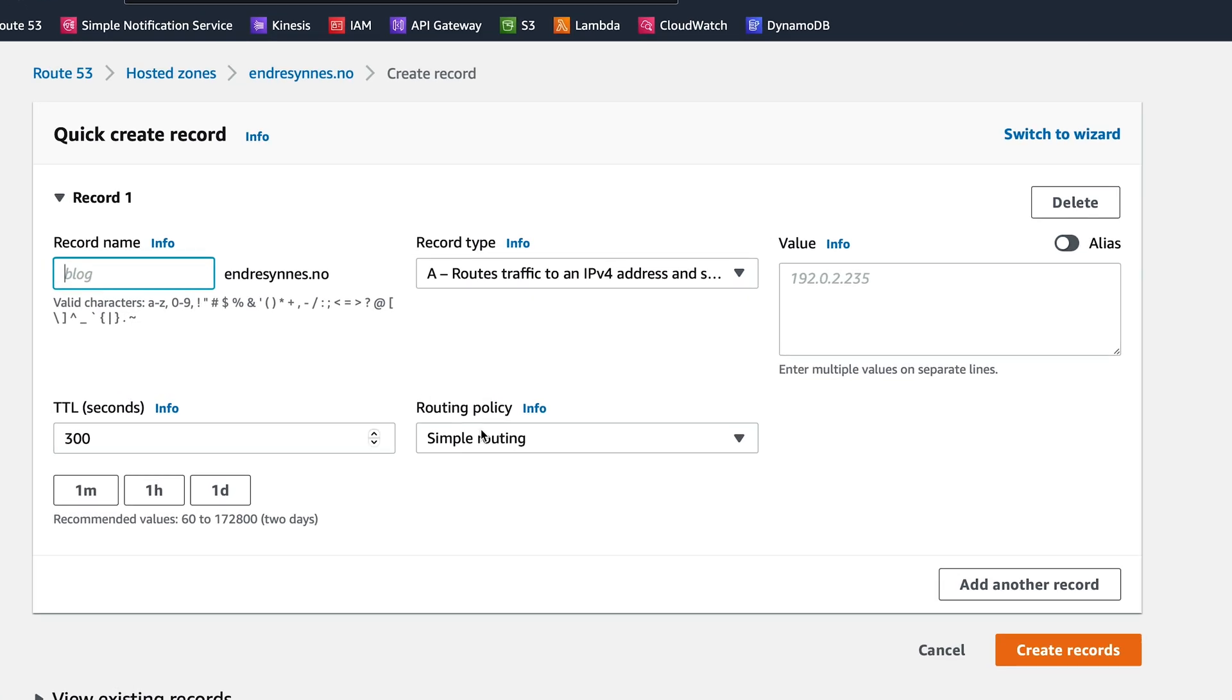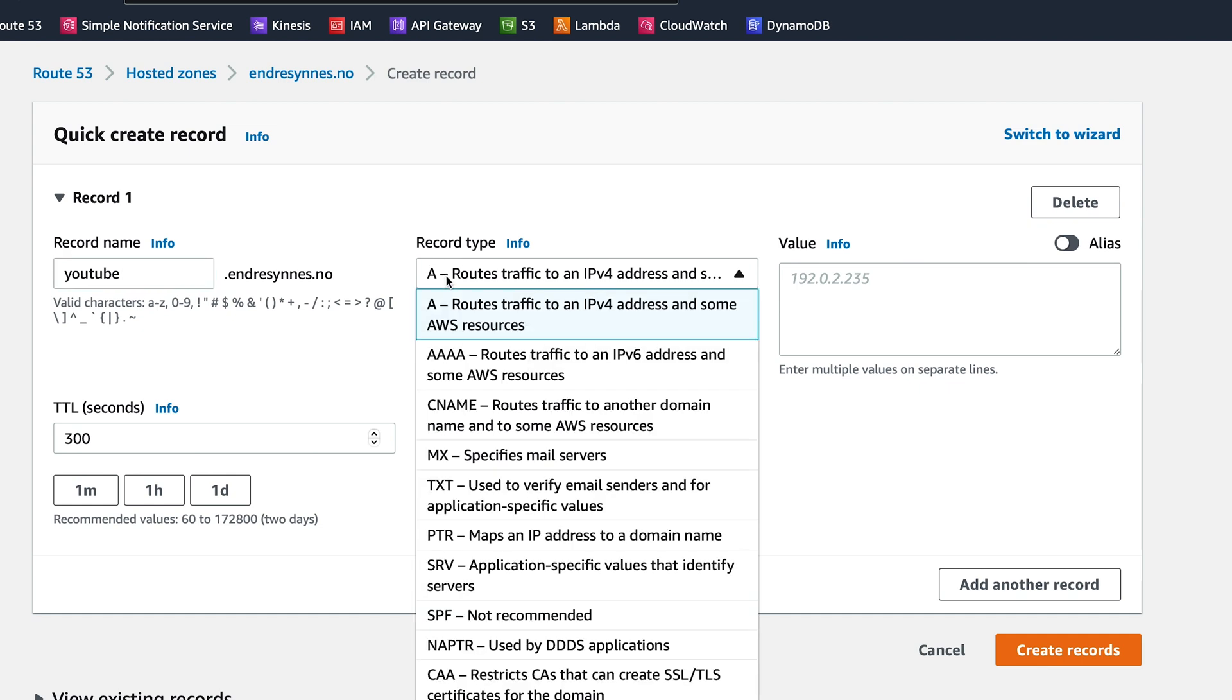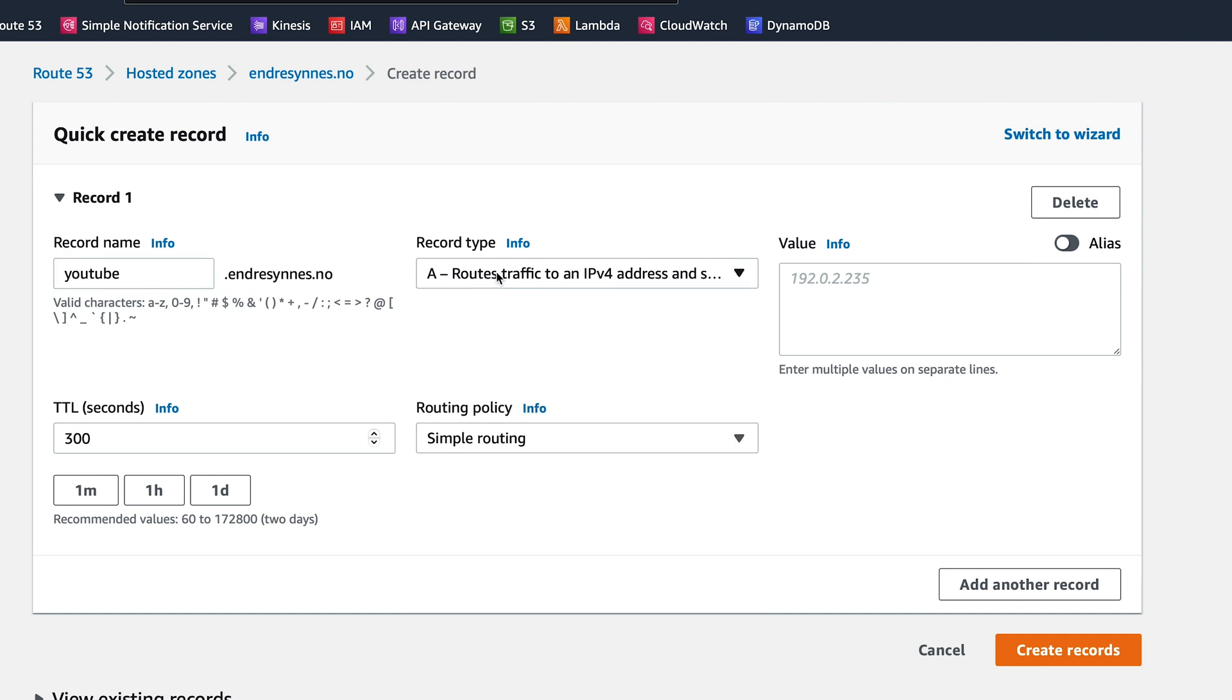If you created a subdomain as I did, add the subdomain under a record name. The record type we'll choose is type A. This lets us add an alias to our API gateway, which leads us to the connection to the API gateway itself.